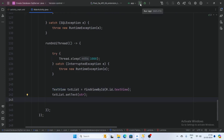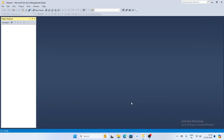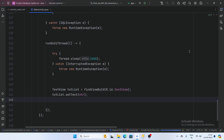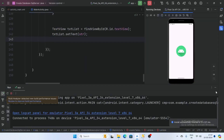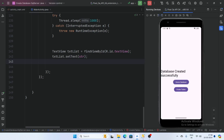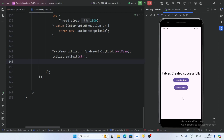Now run the app. First open SQL Server Management Studio and connect. The message is 'connected with SQL Server' — our app is running successfully. Now click on Create Database — the message is 'database created successfully'. Now click on Create Tables — the message is 'table created successfully'.